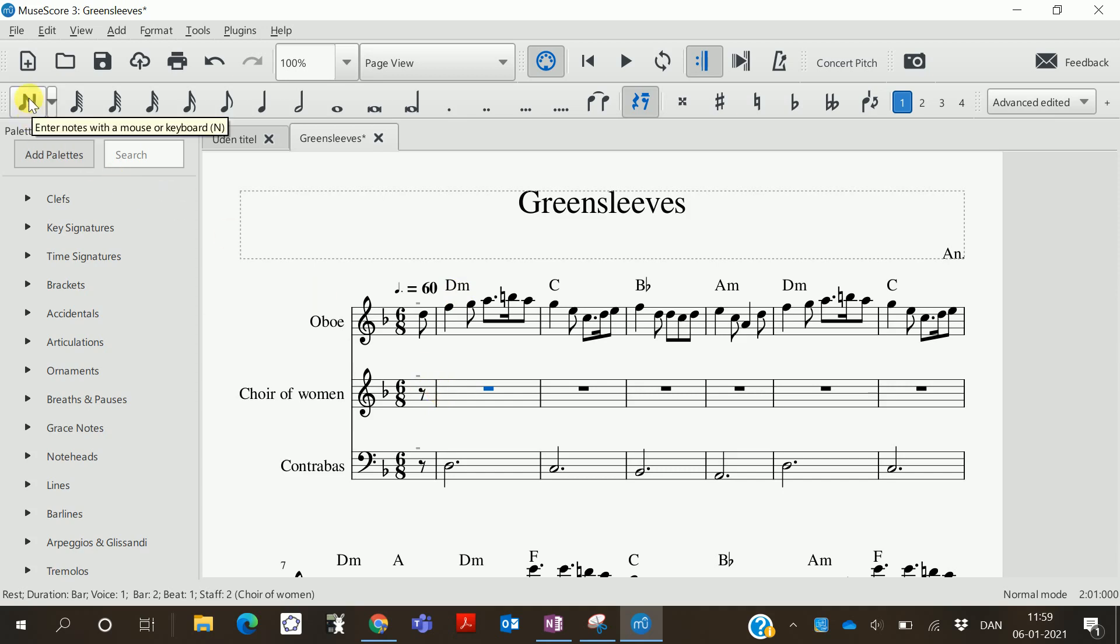You can also press N on the keyboard and it will prepare for adding notes to the staff. There are many ways to add notes, but an easy way is to use the built-in keyboard.